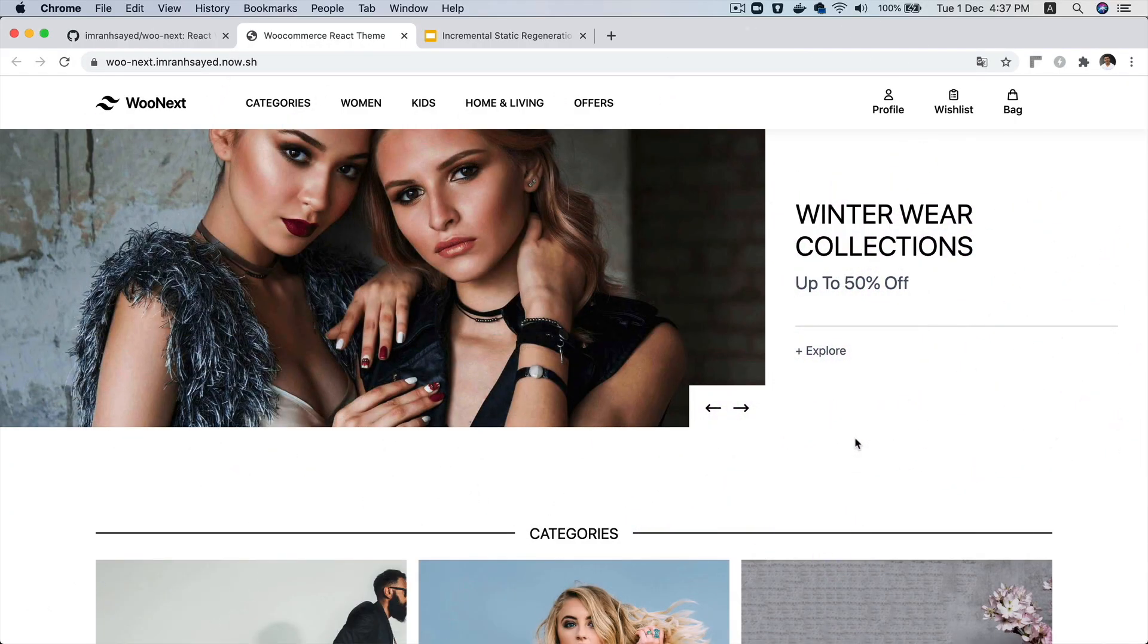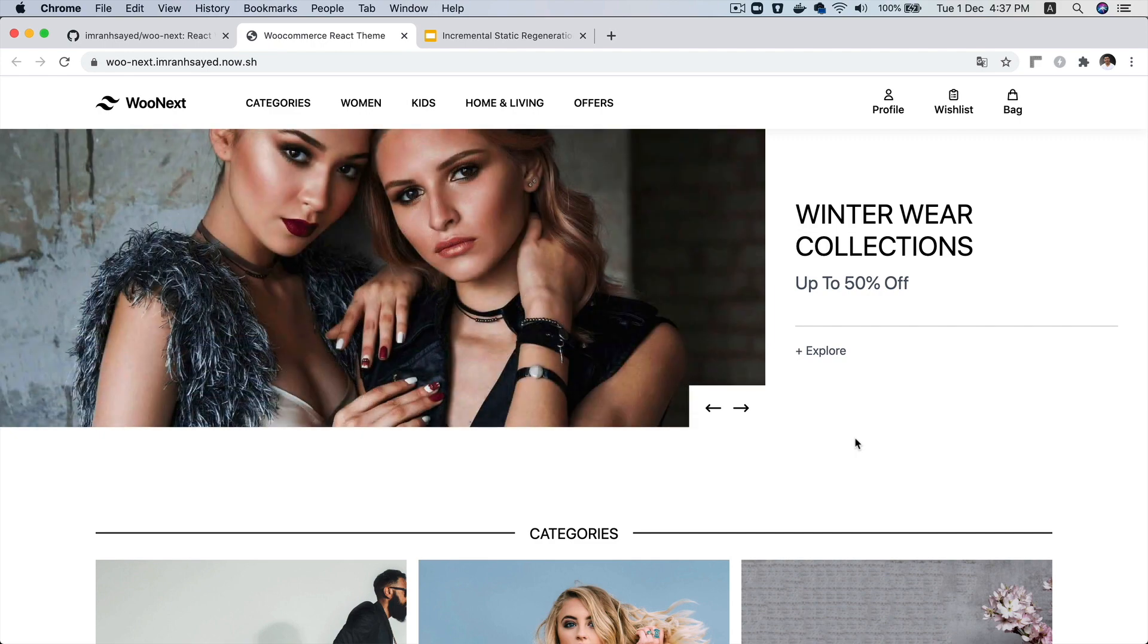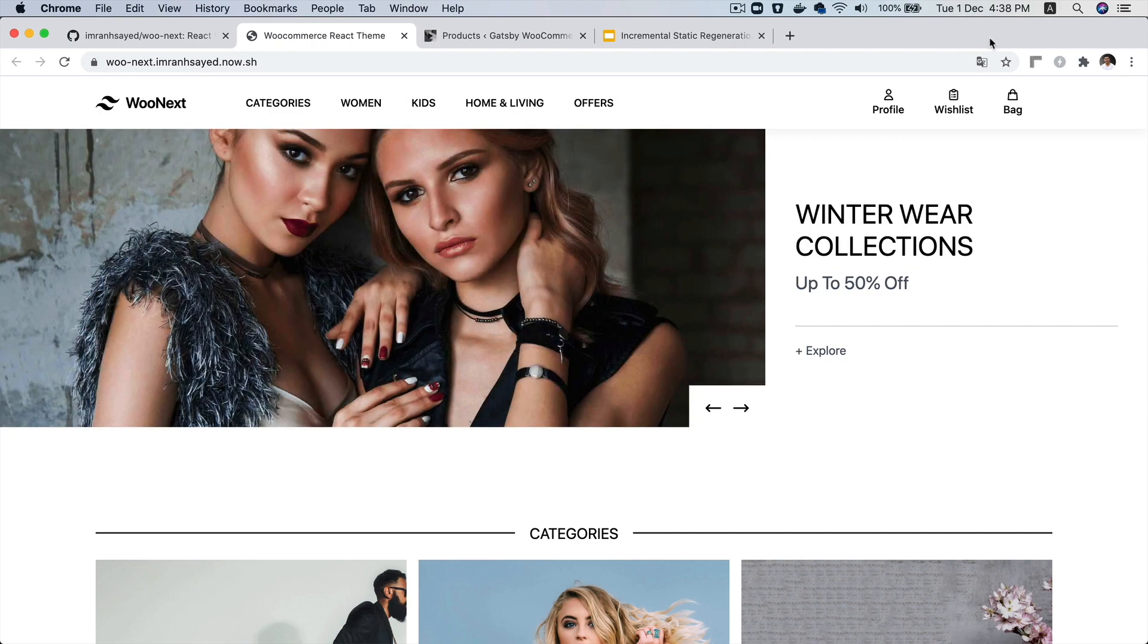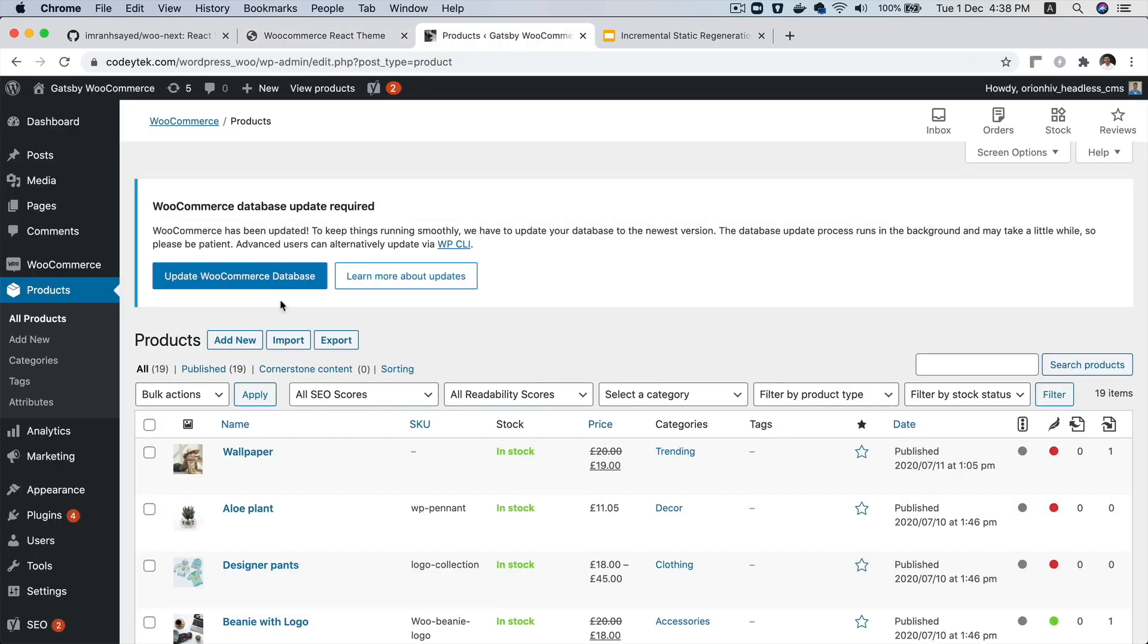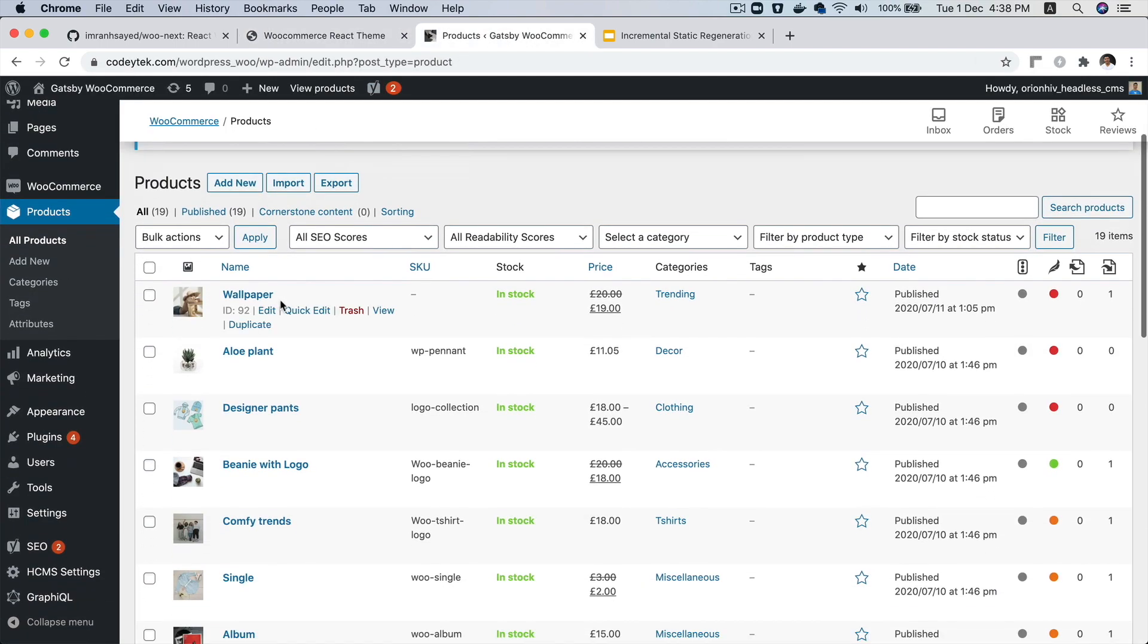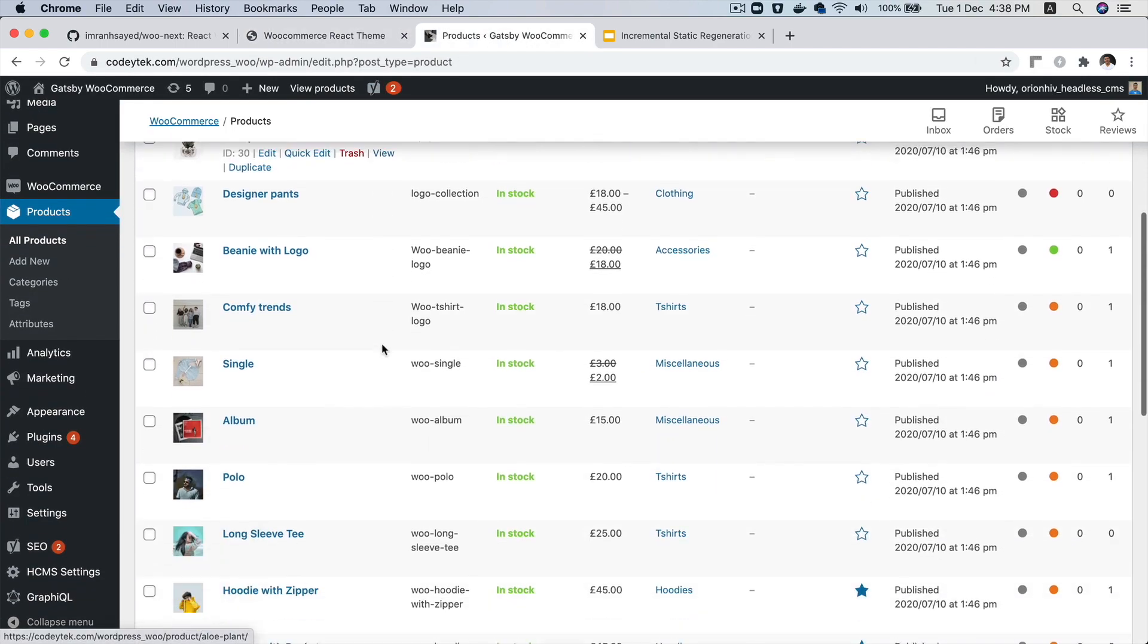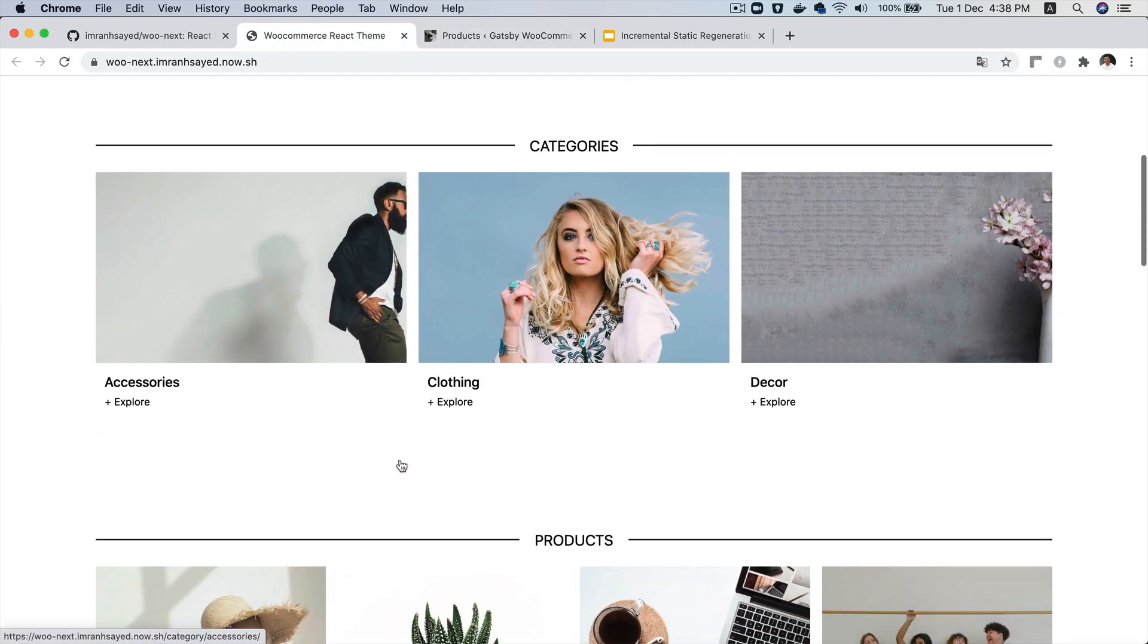Hello and welcome everyone. In this video, I'm going to give you a demo of a React WooCommerce theme. As you can see, the front-end that we have is in React and the back-end is in WordPress. So all of these products that you see are being fetched via GraphQL onto the front-end.